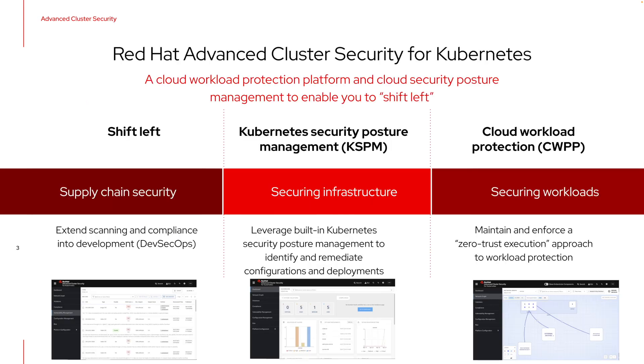ACS is the security software from Red Hat that provides cloud native and Kubernetes native security. We take a shift left and Kubernetes focused approach to common security use cases like vulnerability management, network isolation, compliance, risk profiling, and runtime threat detection and incident response.